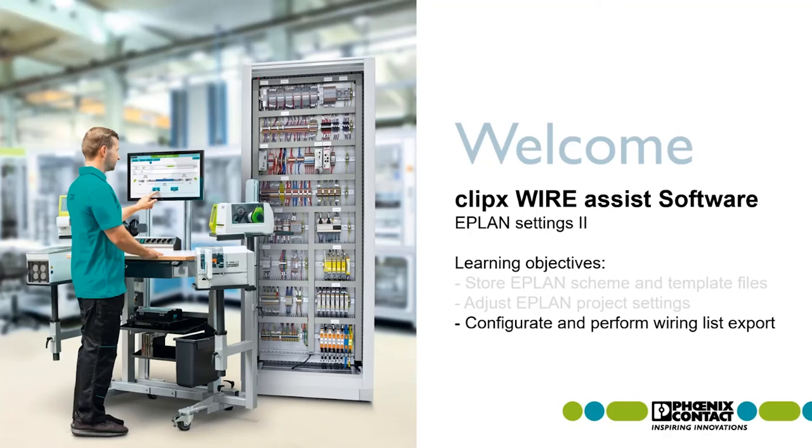E-Plan settings part 2. Configure and perform the wiring list export.